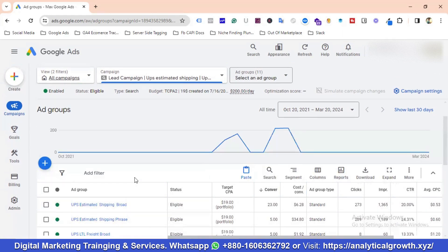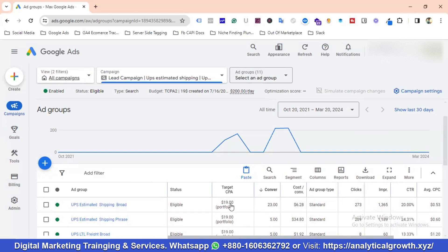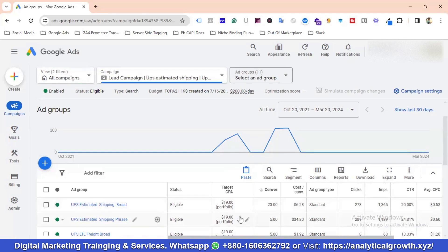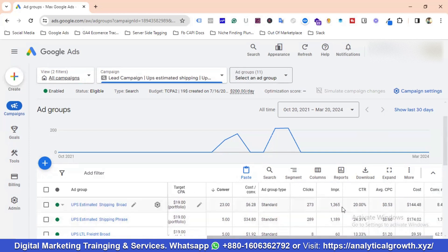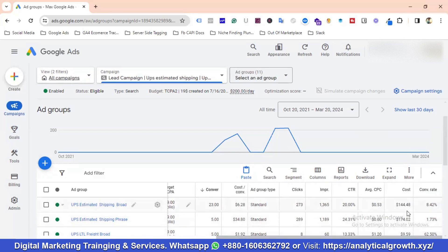This account has multiple ad groups. For this ad group we've got 23 conversions, and the bidding strategy is Target CPA with a portfolio bidding strategy. Total conversions: 23, cost per conversion: $6.28, 273 clicks, around 1,400 impressions, 20% CTR, average CPC 53 cents, cost is $144.